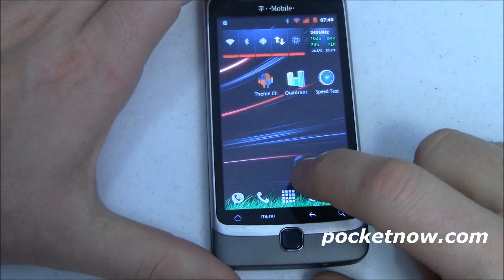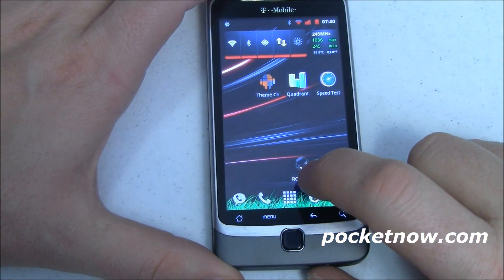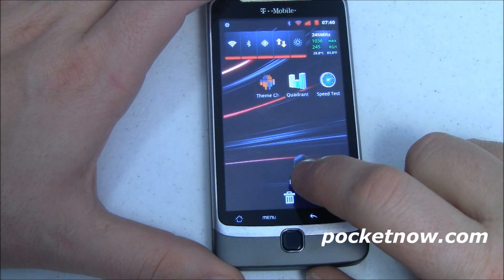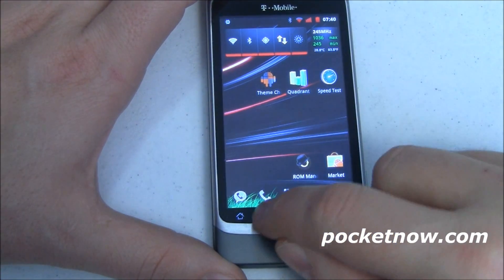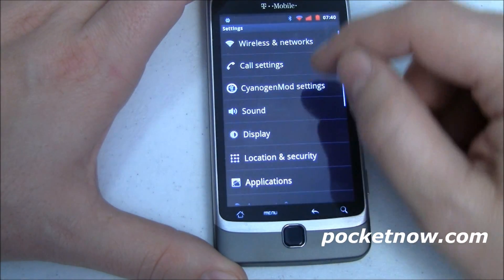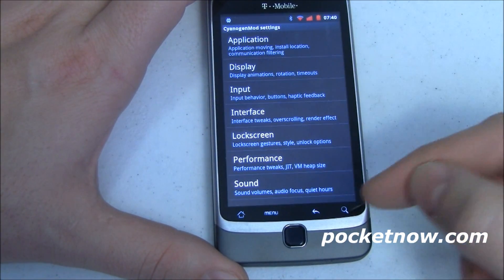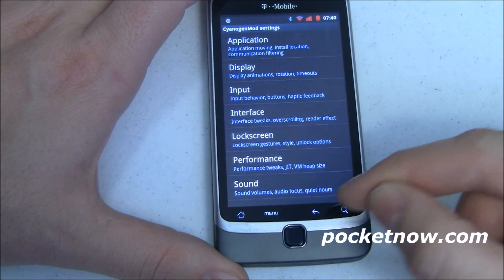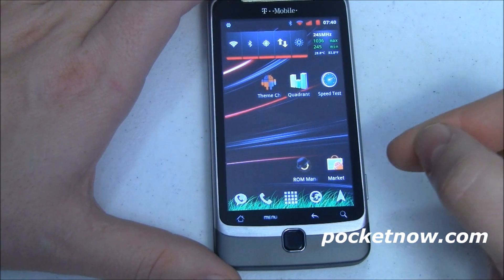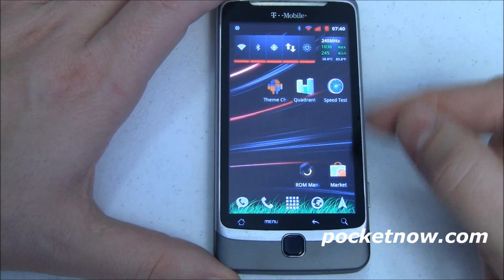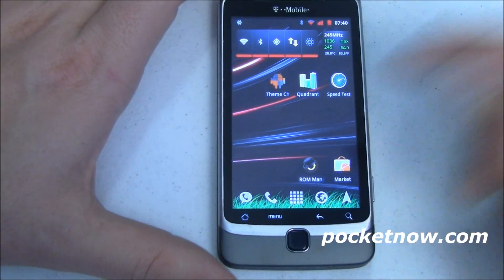If you notice, when I tap and hold on my icons, I've got a green glow around them. That's a setting in CyanogenMod settings where I can change the color of my highlight to whatever I want. This theme developer has gone the extra mile and provided hexadecimal codes to set that glow so you can make the glow match your theme as well.